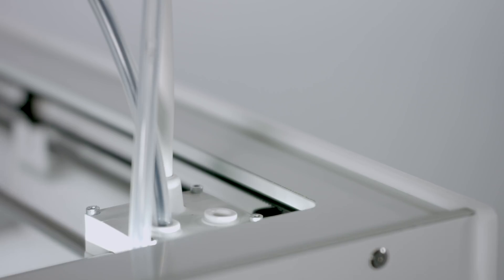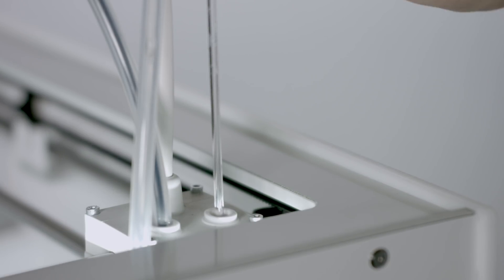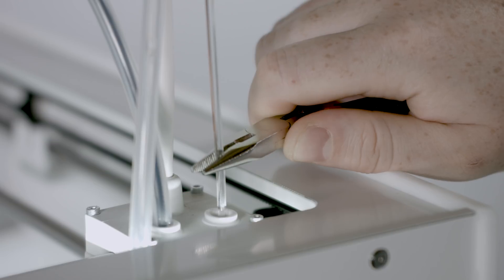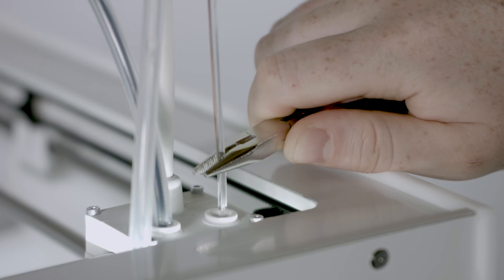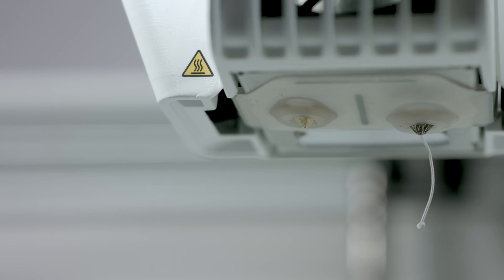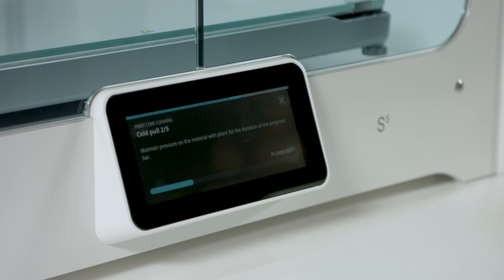Insert the cleaning filament into the printhead until you feel some resistance. Gently apply pressure to extrude some material. Maintain pressure on the filament with the pliers for the duration of the progress bar. This prevents air bubbles from forming in the material as it cools down.